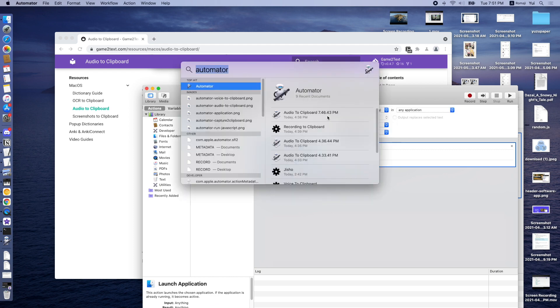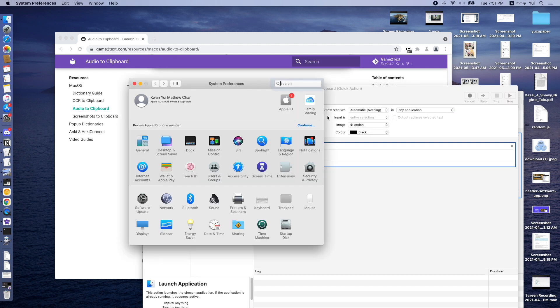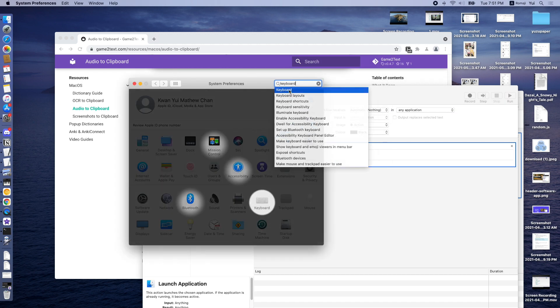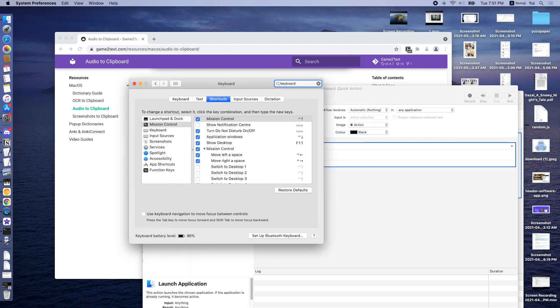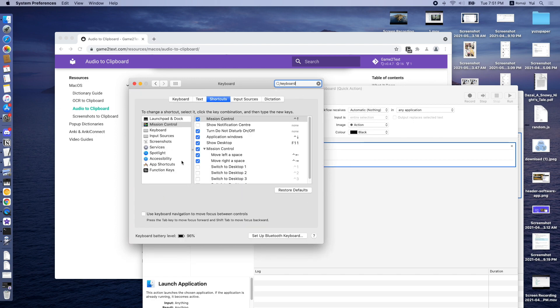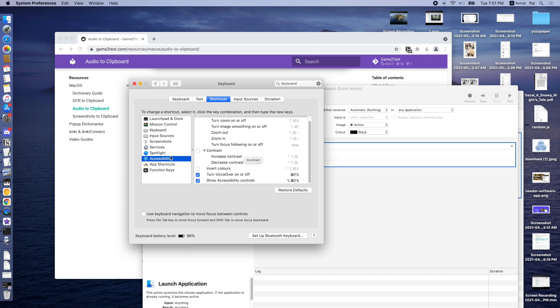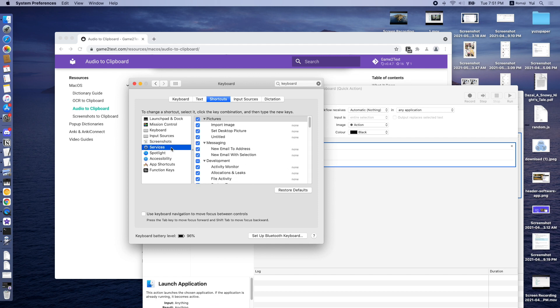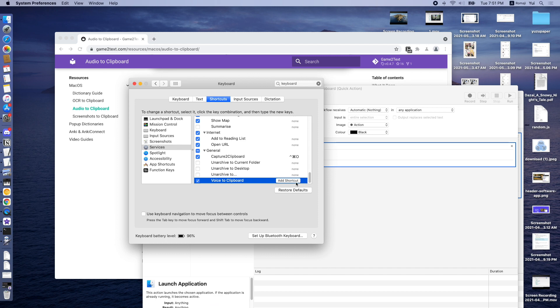And then we type Command-Space, Preferences. And then we go to Keyboard, Keyboard Shortcuts, and Accessibility. Scroll down to Services and scroll down. We should be able to check Voice to Clipboard Service as a service in our keyboard shortcuts.